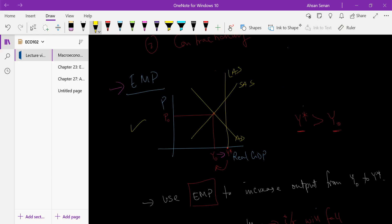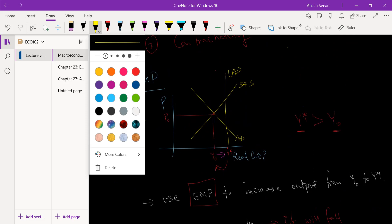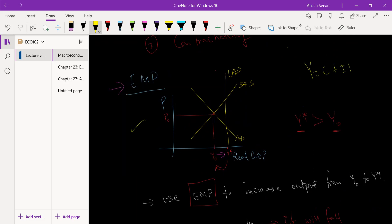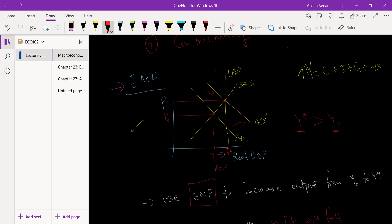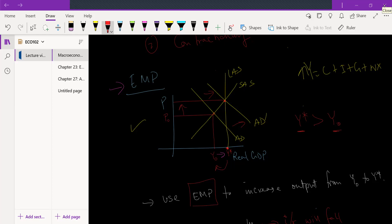Going back to the AD/AS diagram: because interest rate has fallen, Y has gone up, meaning aggregate demand increases — AD shifts to the right to a new AD curve. We've moved from Y0 to Y*, and of course price level has also gone up slightly. That's effectively expansionary monetary policy in action.